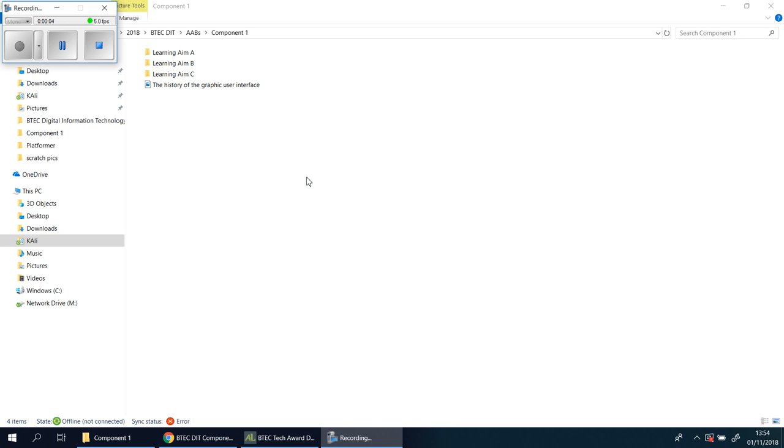Okay, before we get started, I want to highlight a particular video that I found on YouTube. I can't really take any credit for it, but I think it's absolutely perfect for this component, especially learning AIM-A. So before you look at anything, I would ask you all to look at this video here.